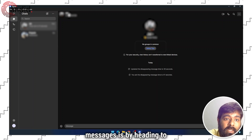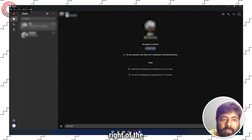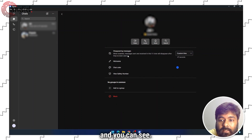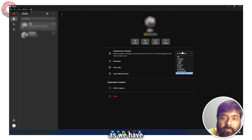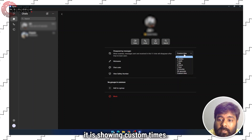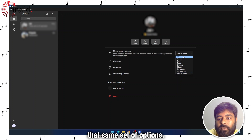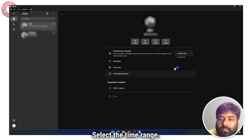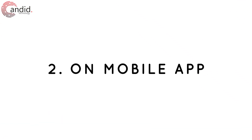Another way to set disappearing messages is by heading to the other person's profile at the top right of the chat screen. Click on the profile and you can see that in front of 'Disappearing Messages,' since we have already set the custom time, it is showing 'Custom.' Otherwise, if you click, you will see that same set of options — four weeks, one week, one day, eight hours, one hour, five minutes, 30 seconds. Select the time range and the disappearing messages have been set.